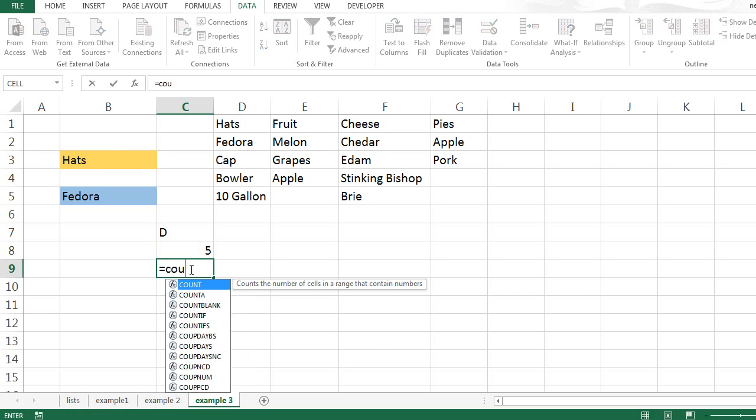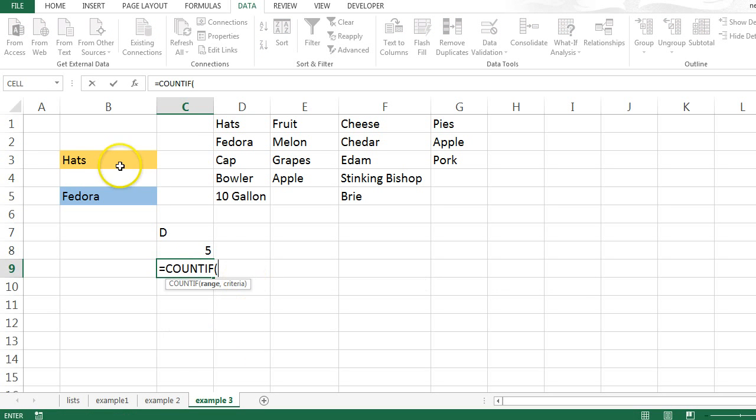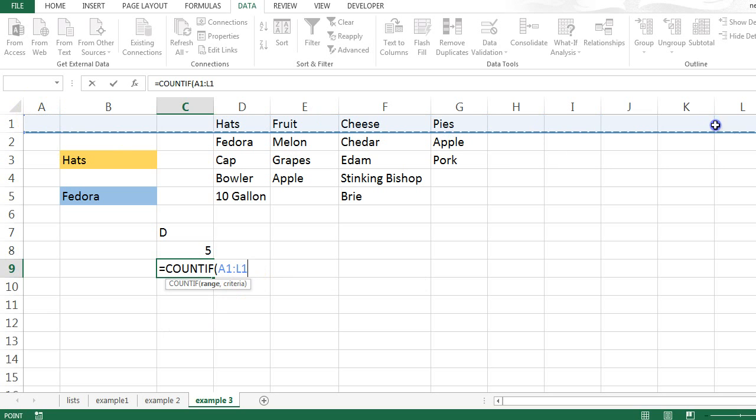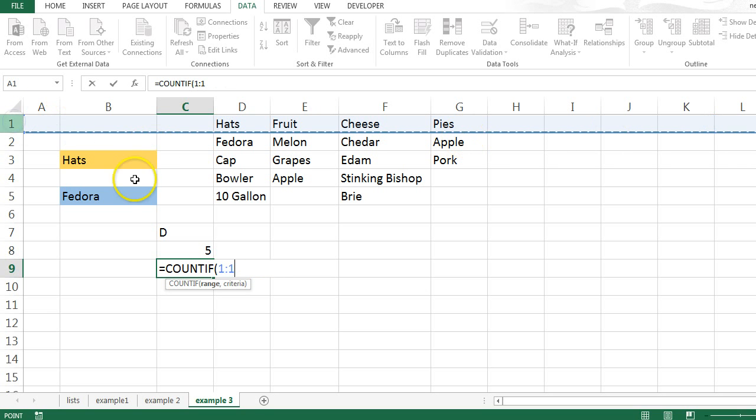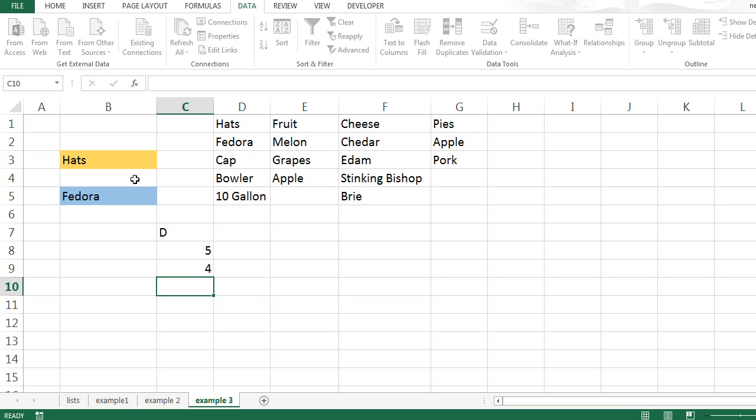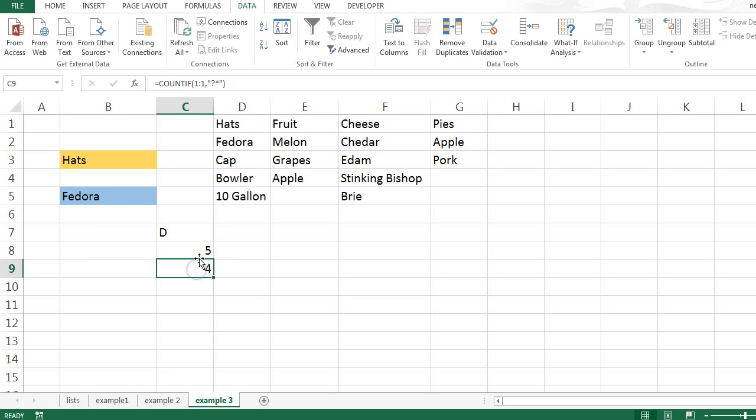Equals. Count if. The range I'm looking for is all of this. Again, just choose as many columns as you think is ever going to be necessary. Or just the whole thing. And the criteria is anything. Is invert commas, question mark, asterisk, invert commas. And that tells me that there are 4 things here.